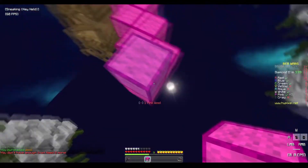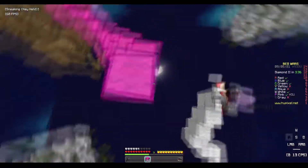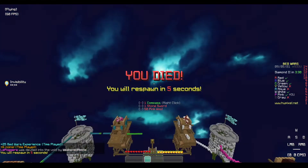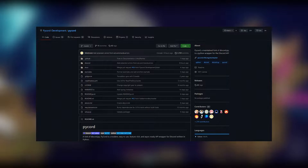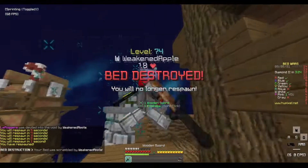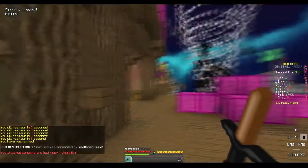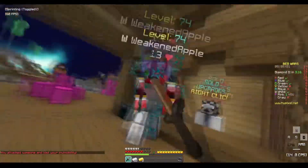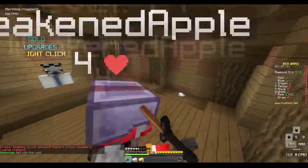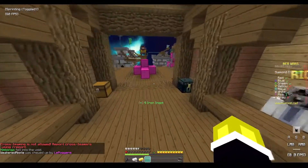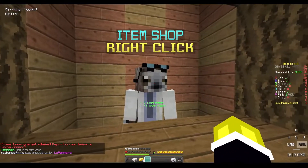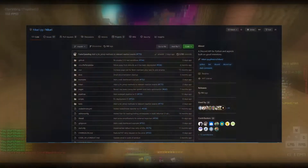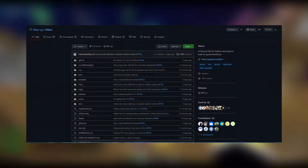After the demise of Discord.py, a lot of people have been taking initiatives to make their own Python Discord libraries. There's also an active fork of Discord.py maintained by some other people, and that library is called PyCord. You can try that out if you're a big fan of Discord.py and don't want to learn the implementation of another library. But I don't fancy PyCord a lot. Recently, I have been using another Python Discord library that is even better than Discord.py in some ways, and that is called Hikari. Hikari has been in development for about a year now, even before Discord.py's demise.